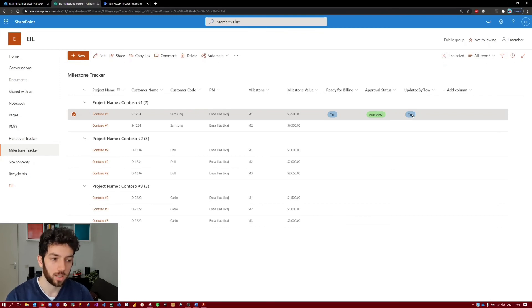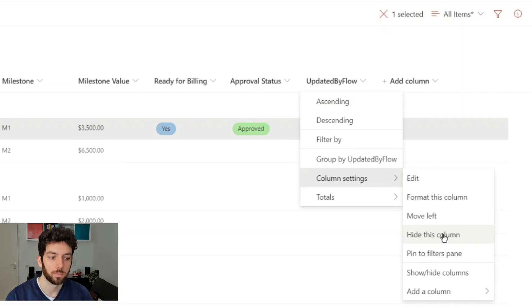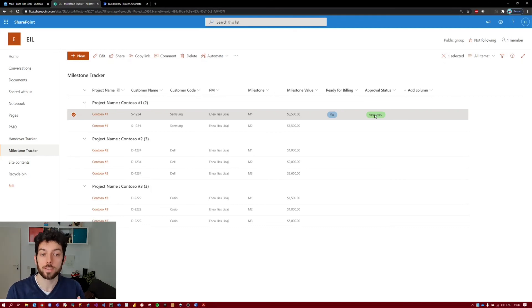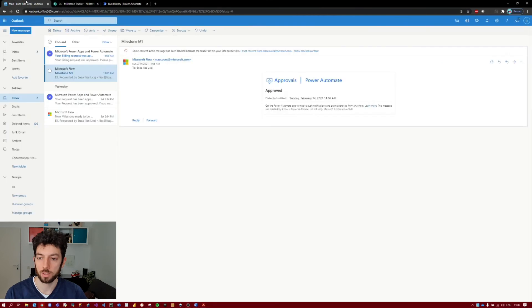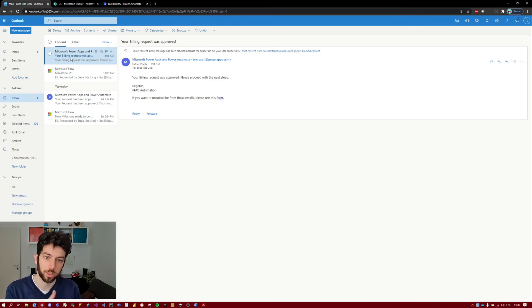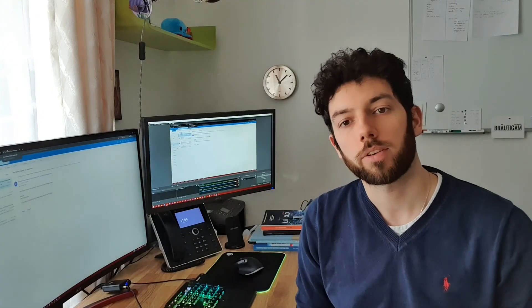If you don't want to see the 'Updated by Flow' column, click on the column name, go to Column Settings, and click 'Hide this column'. Now it's not visible but it's still doing what it should. Now that the status has changed to Approved, let's check the email the requester received — 'Your billing request was approved, please proceed with the next steps.' Everything is working. We have an approval process set up. That's it for today's video — I hope you enjoyed it. If you did, give it a like and subscribe to the channel. Thank you very much and catch you in the next one!